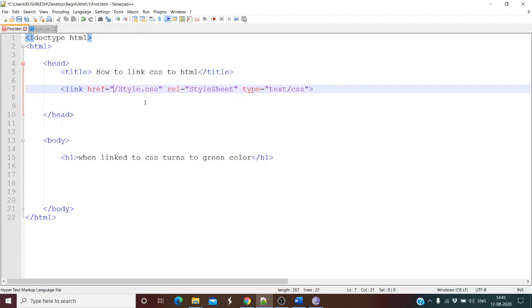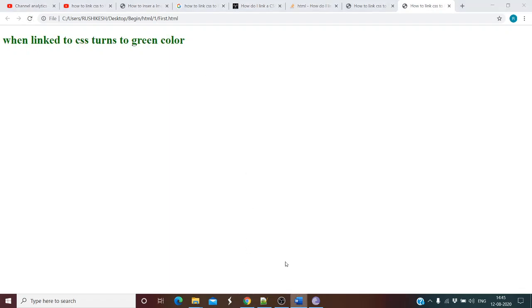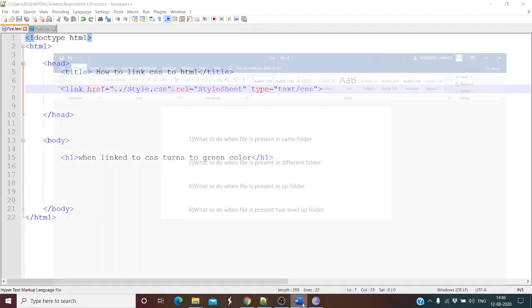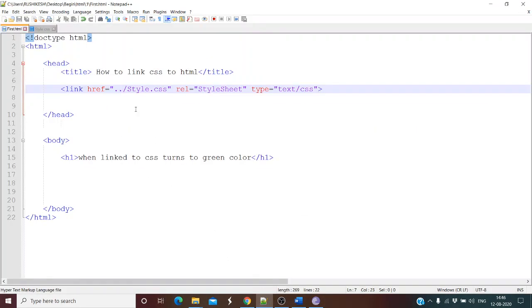In that case, all you have to do is type dot dot (../) — two dots followed by a forward slash. Let's see if our styles have been applied. Refresh the page — yes, styles have been applied! So when the file is present in the root folder or one level up, all you have to do is use ../ in the href path.